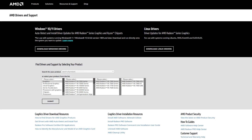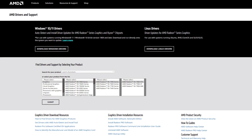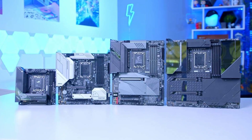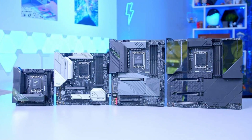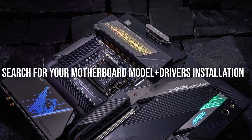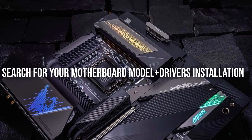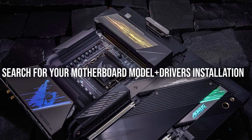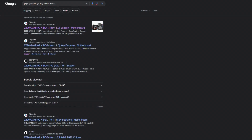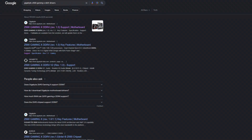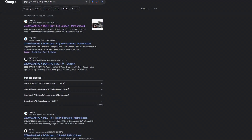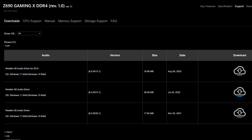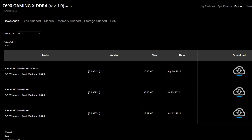Once you finish the drivers installation — and this is the most important part — the next step is installing your motherboard drivers. The way to do this is to go on Google, search for your motherboard model and then 'drivers installation.' For example, search 'Gigabyte Z690 Gaming X DDR4 drivers,' then go to the Gigabyte website and download every driver from there.